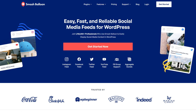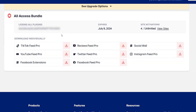To purchase and download TikTok Feed Pro, head over to smashballoon.com, and once purchased, you can find your download link and license key for the plugin inside your Smash Balloon account. Download TikTok Feed Pro and head over to your WordPress dashboard.